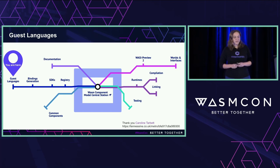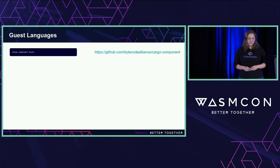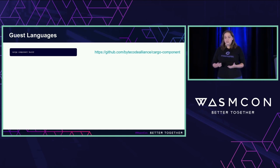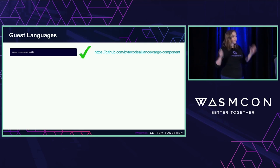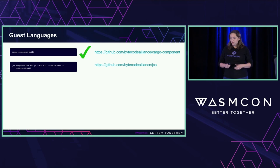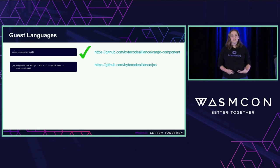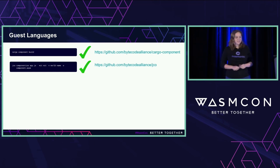Can I build a component from another language? We call those guest languages. First up is Rust. There's a tool created by Peter Heun called Cargo Component — I can say something as simple as "cargo component build" and out comes a component. Yes, that's componentized. There's also JCO JavaScript Component Tooling by Guy Bedford: I can say "jco componentize" and out comes a component from JavaScript source. Also componentized.